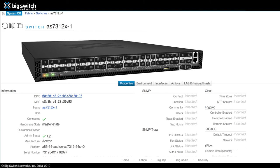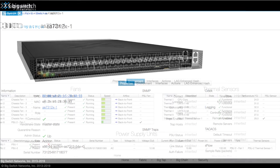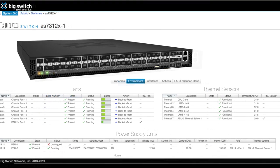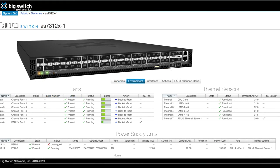On the switch environment page, we can see the fan status, thermal sensor data, and power supply information. Even the LEDs represent what the switch shows in real life.